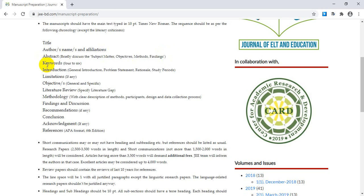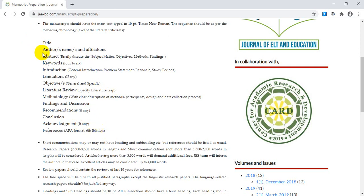After the abstract, you have to mention four to six keywords. Keywords are focused words from your research paper that are really imperative and can give readers a credible idea about your work. The abstract and keywords together provide an overview of your entire research paper, so scholars and readers can easily understand what your paper is about.